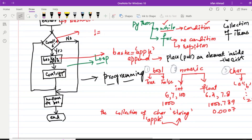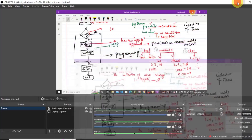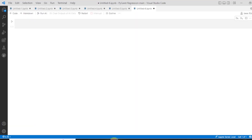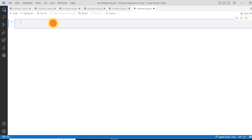Let me move towards the programming environment. While going towards the programming environment, let me start here the VS Code environment. So here in VS Code environment, the first thing here will be, as I have started here,